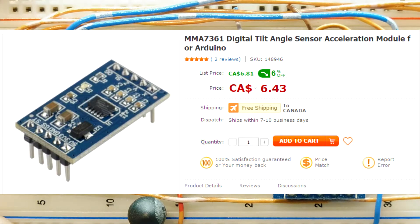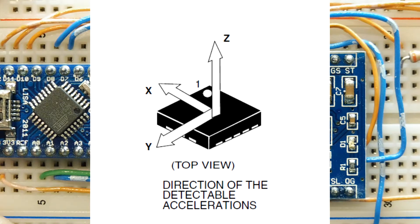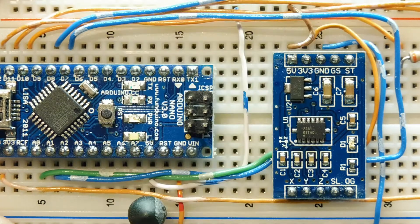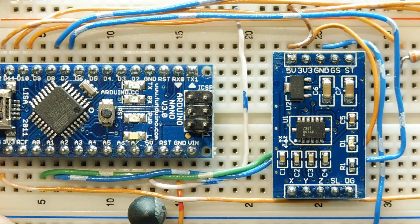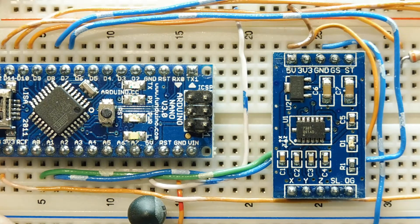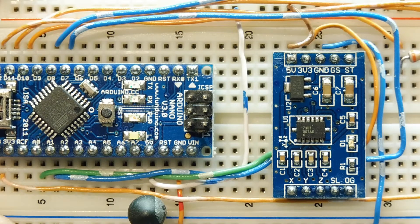This accelerometer has three axes of sensing: an x-axis, a y-axis, and a z-axis. It's powered by 3.3 volts and draws about 400 microamps, so it's great for battery powered applications.